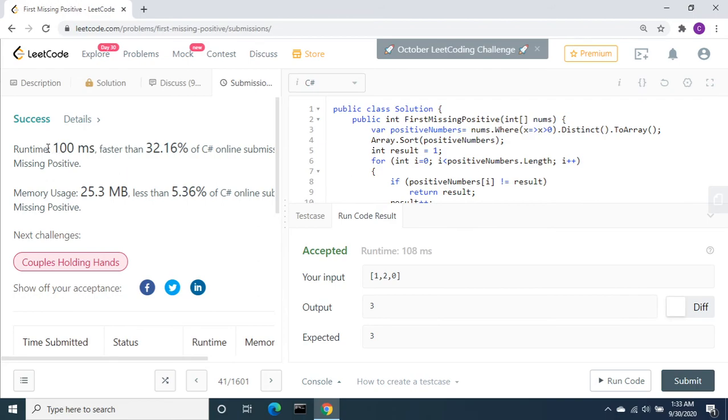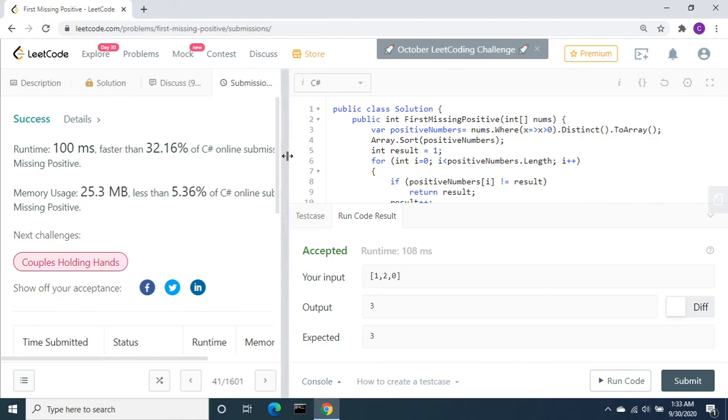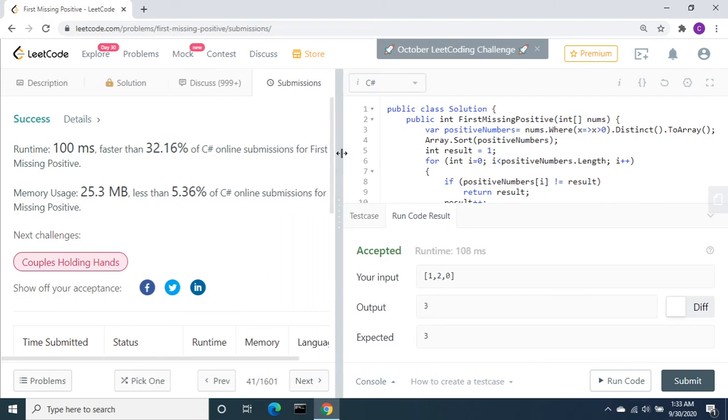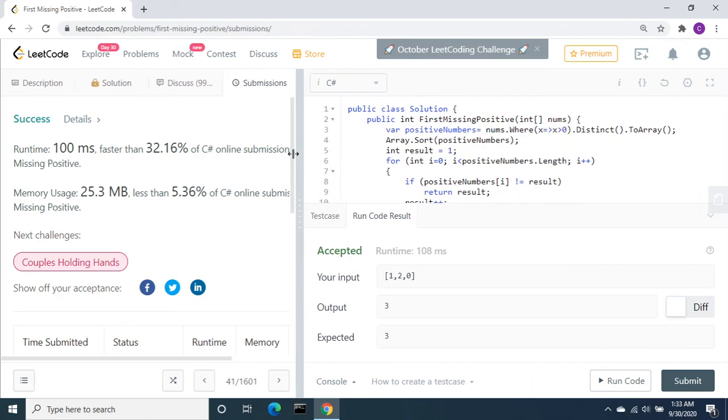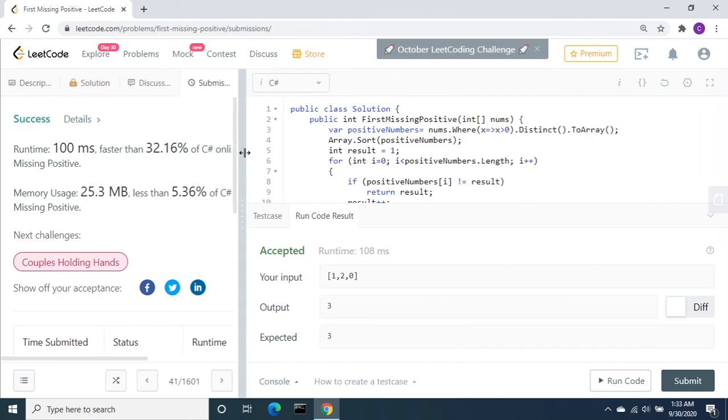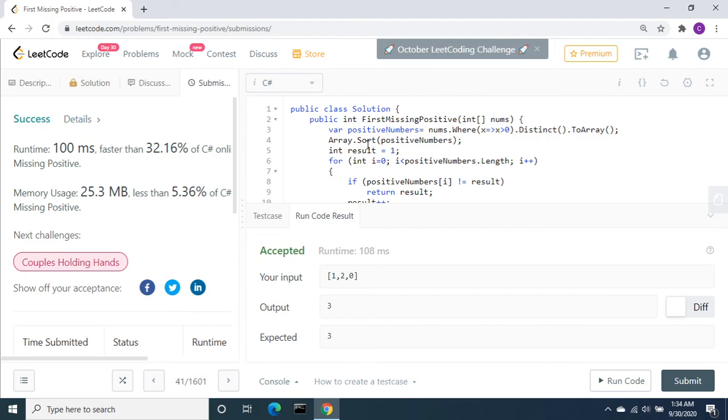It is success. The runtime took 100 milliseconds, which is faster than 31.16% of C# online submissions for First Missing Positive. So this is how we can solve this problem. In the next video I will solve a different LeetCode problem. Thanks for watching.